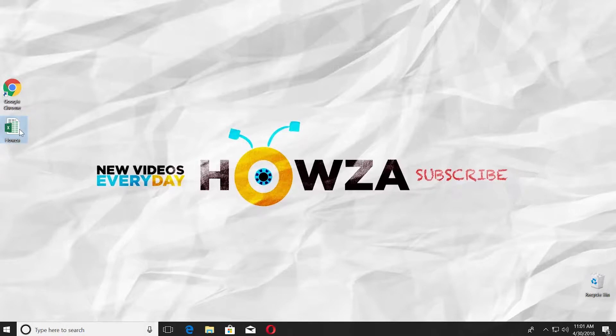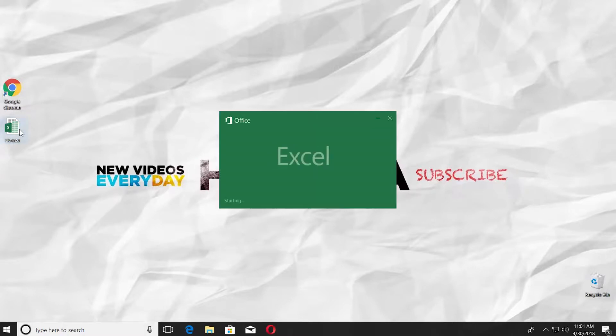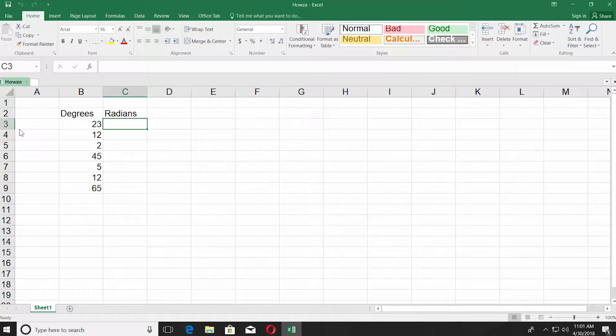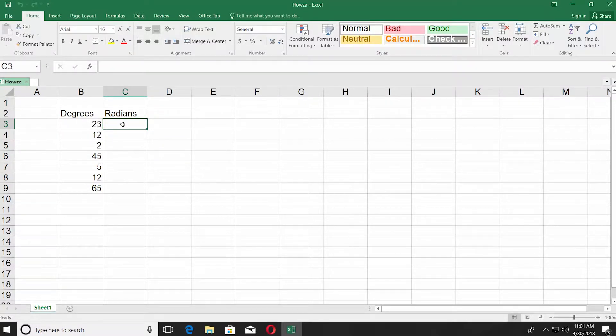Open the Excel file you need. We have data ready for this tutorial. You can see the first column is degrees and it has number values in it. The radians column is empty.